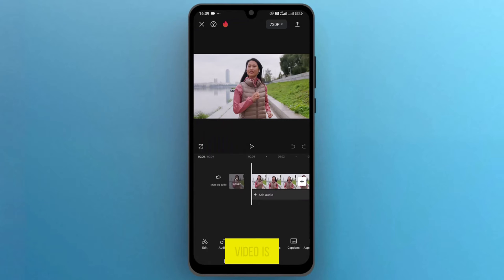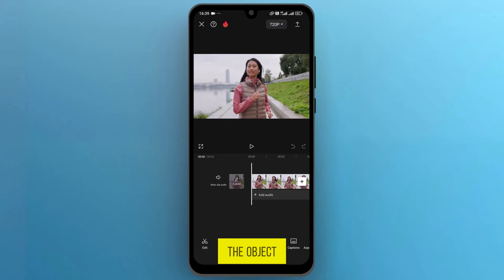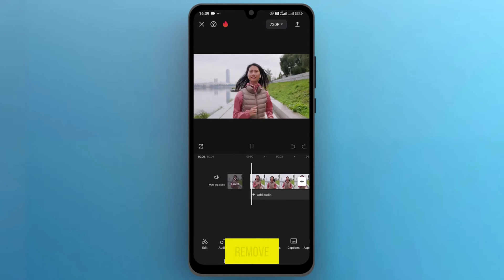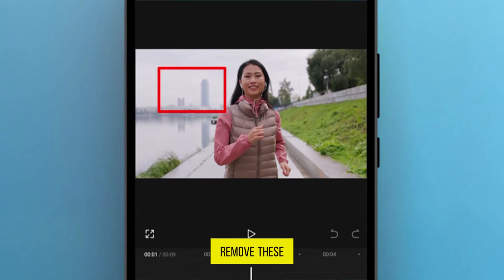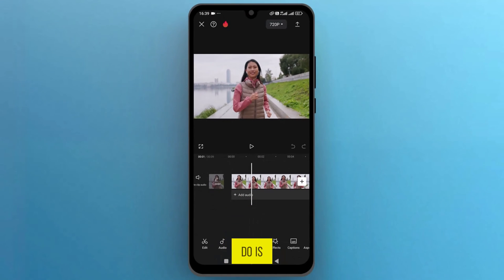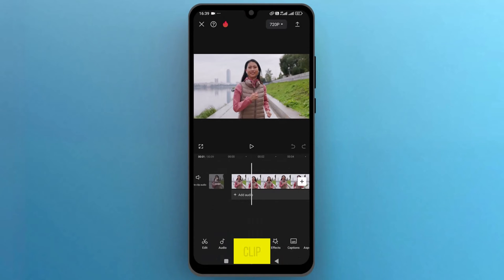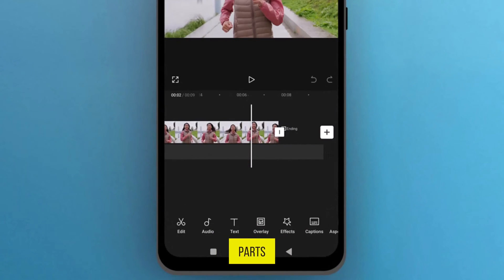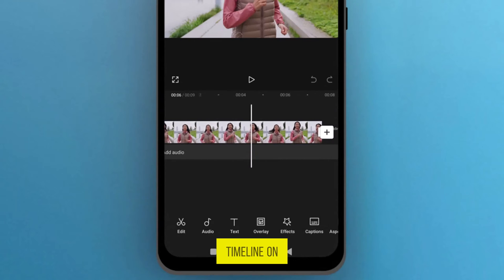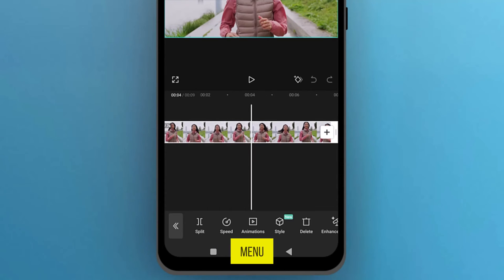Now the video is imported onto the track, and find the object that you want to remove. For this demonstration, I will remove these buildings in the background. So what you need to do is make a copy of this video clip, but I will split the video into two parts. Set the timeline on the video, and from the bottom menu, tap on Split.